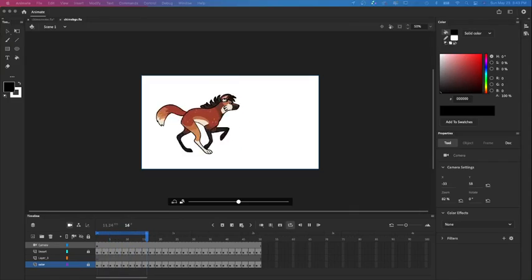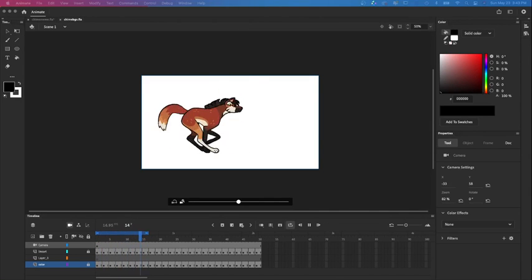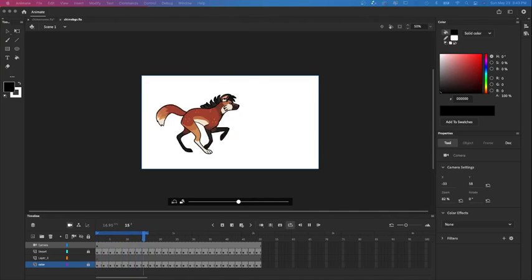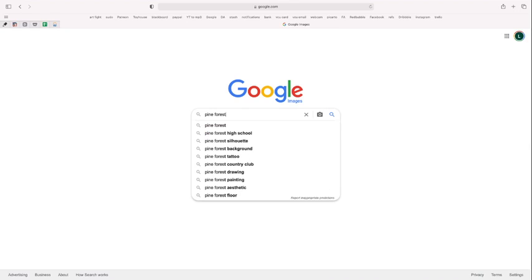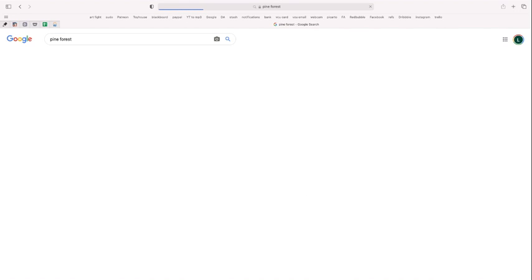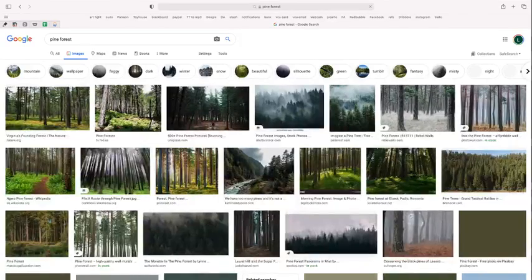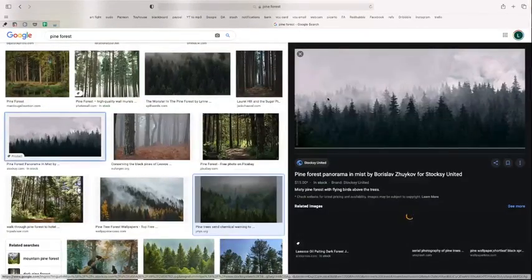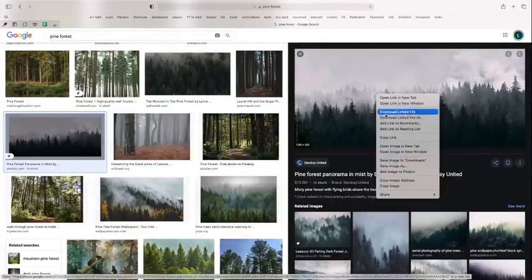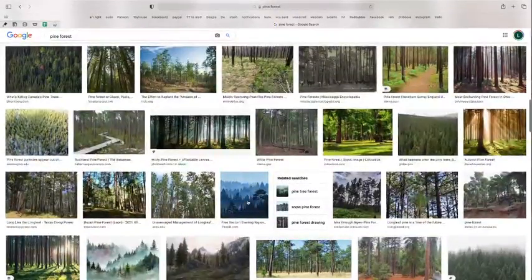We've already got a completed run cycle right here, so we're going to start by drawing the background. Sometimes before I get started on the backgrounds I will create what's called a mood board or inspiration board, which is just a collage of images related to the background that you're going to draw. It gives you a place to start and it's a convenient way to organize all your reference photos so you have them right in front of you. These images can be anything from photo reference to illustrations or anything that's going to inspire you or give you an idea of what you want to go for when drawing the background.